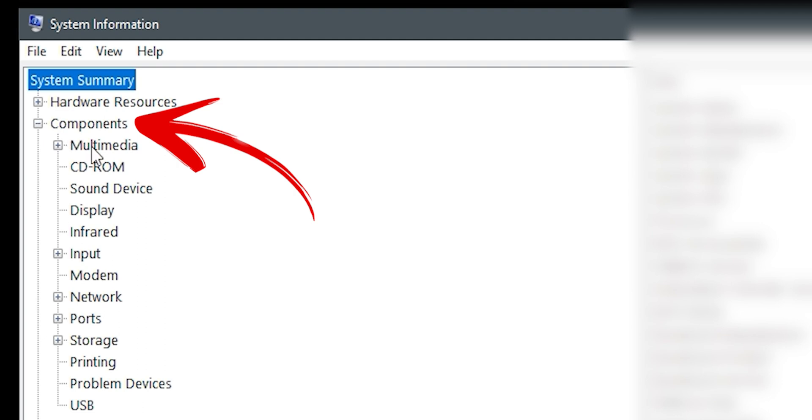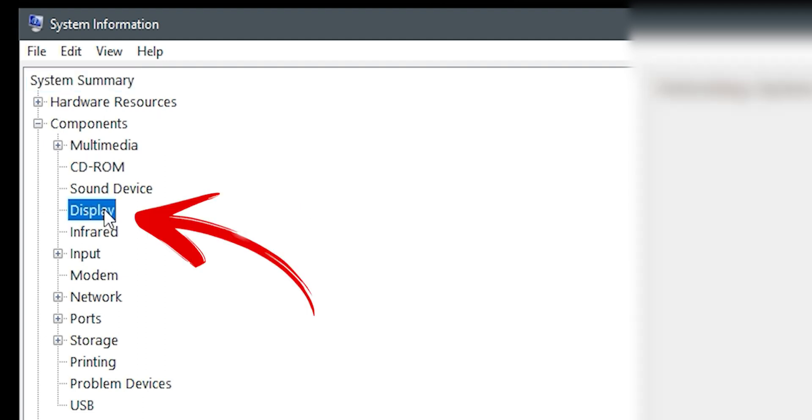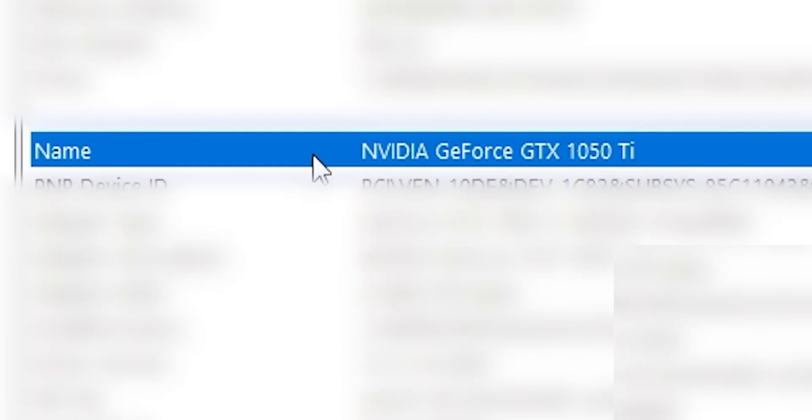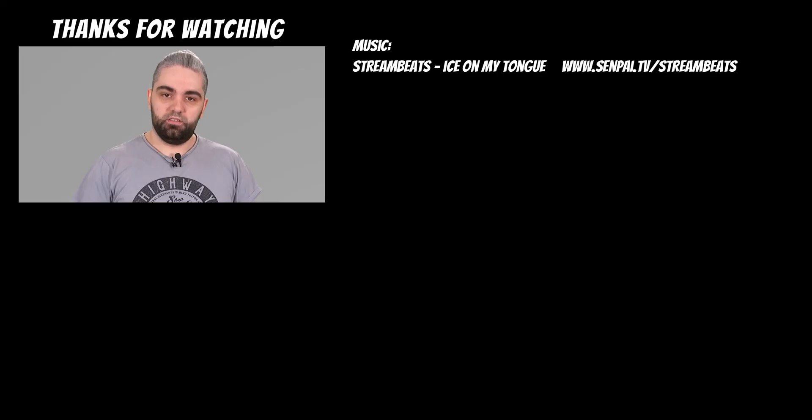To find the graphics card, open the components menu and click on display. Then, find the name of your graphics card. These are the three main components that will limit your gaming experience.